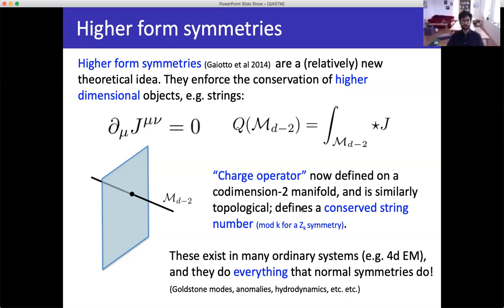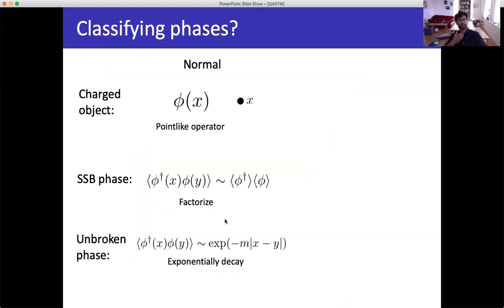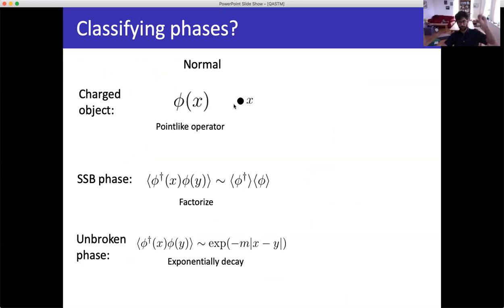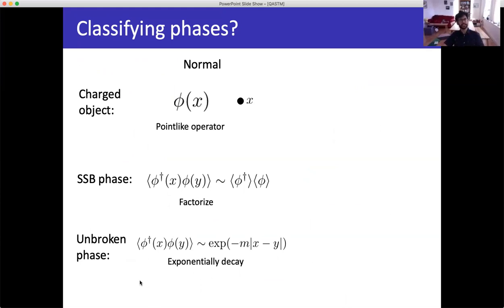Let me now present a slide comparing higher form and normal symmetries. For normal symmetries, the charged objects are local operators defined at points. There are two phases: a spontaneously broken phase where the two-point function factorizes into two one-point functions (non-zero VEV), and an unbroken phase where the two-point function decays exponentially with some mass gap.